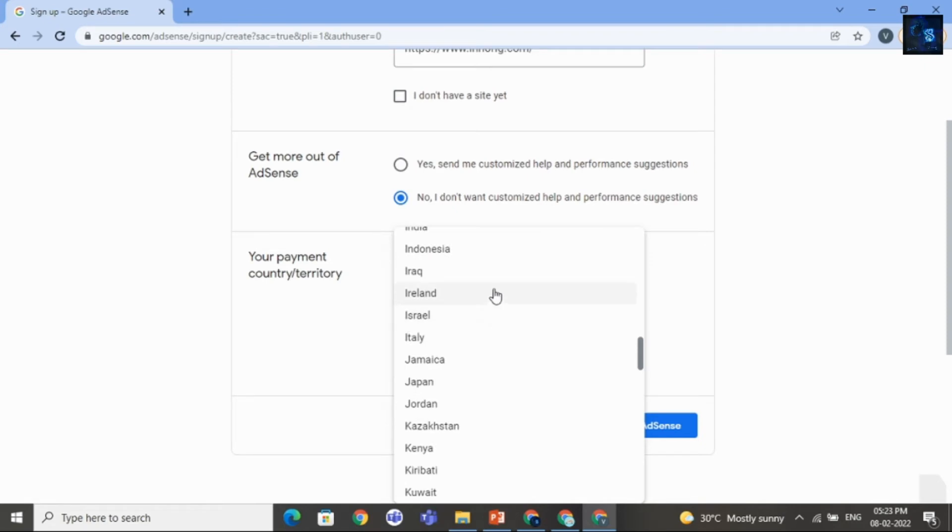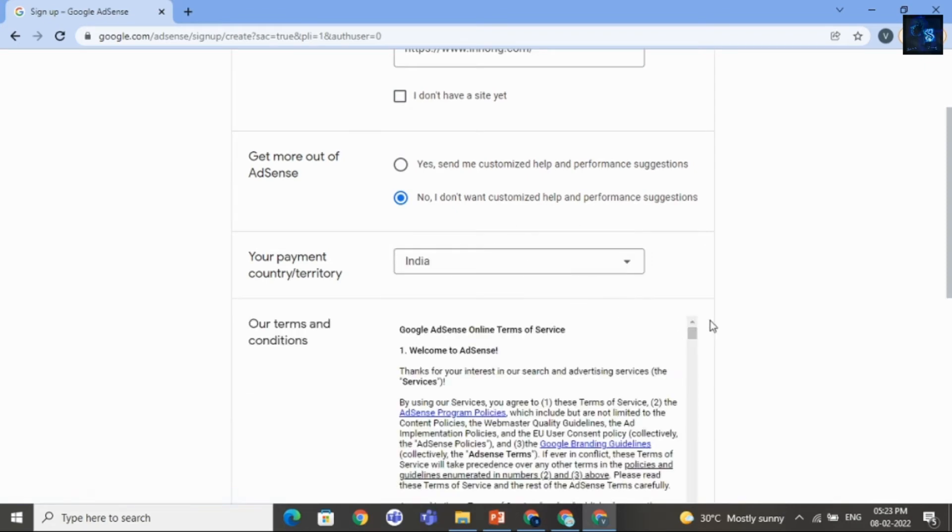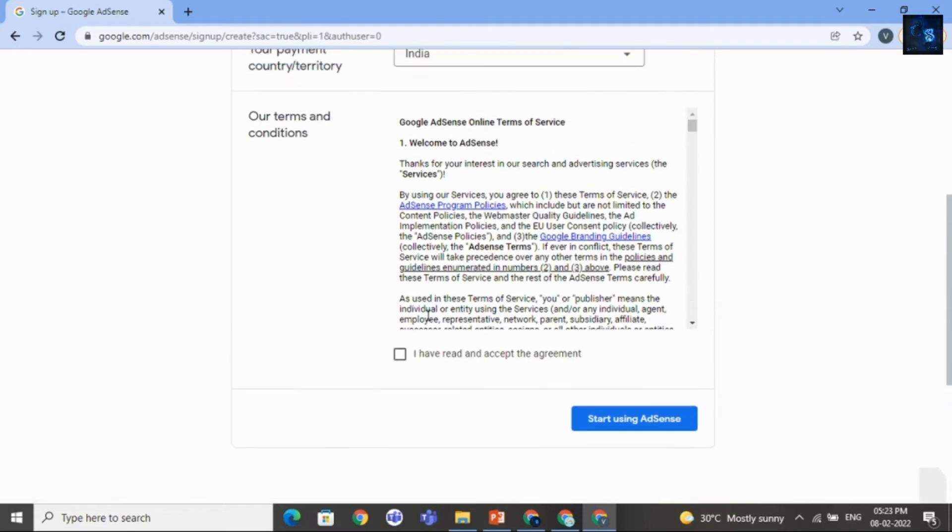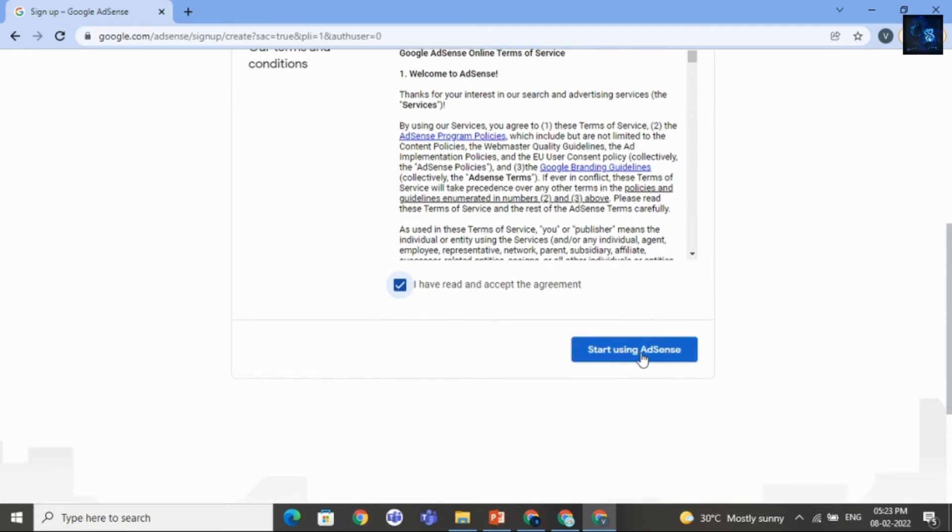It is very simple to apply Google AdSense. But there are many things you have to note. Okay, let me first show you how to apply. Later, I will discuss some important points. I will check this. You can read terms and conditions. Now, I will click on Start Using AdSense.